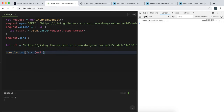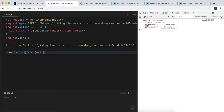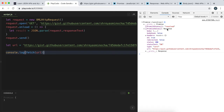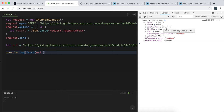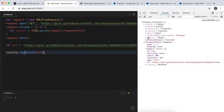A promise has two key properties. The first is a status — a string telling you how the promise went. In this case it's been resolved because it was okay. The second is a value, which is the actual data retrieved. This is a response object, and we'll talk more about that later. A promise also has a bunch of methods to run as well.